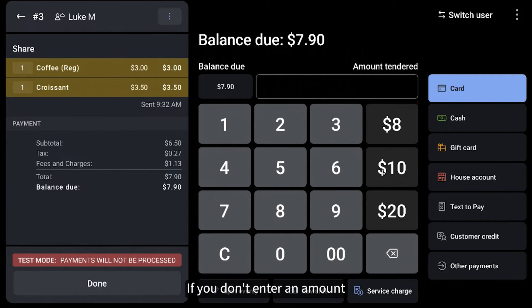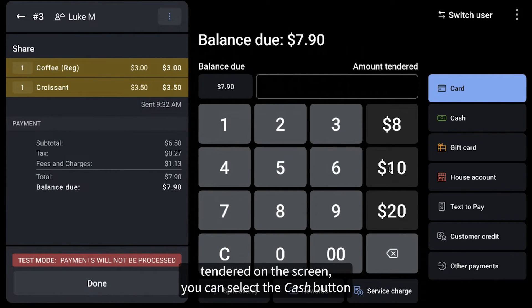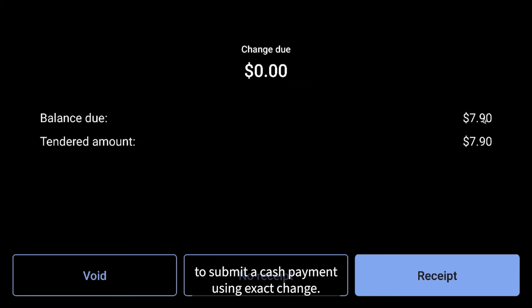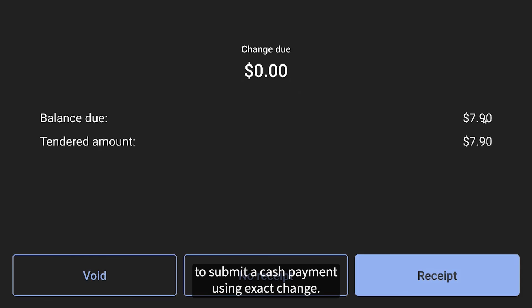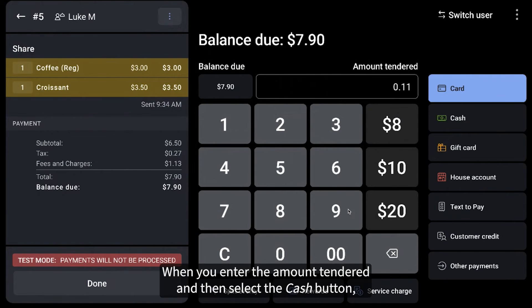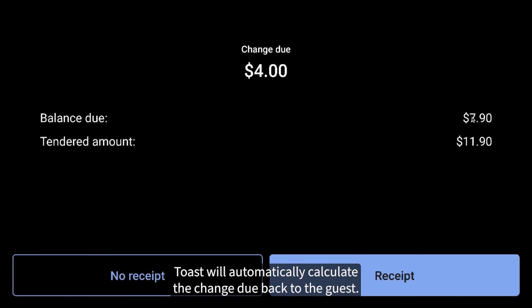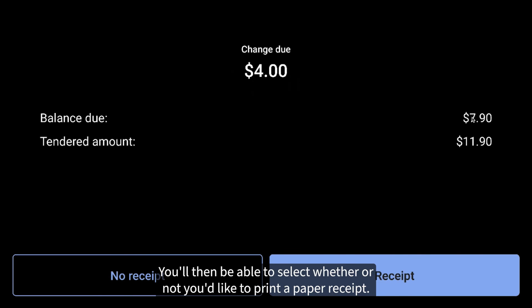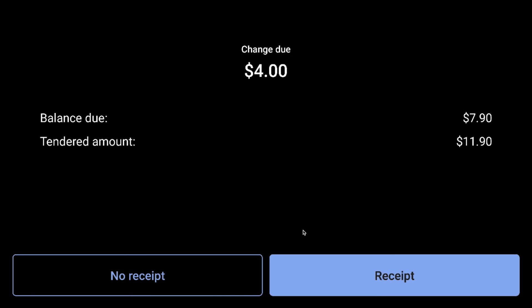If you don't enter an amount tendered on this screen, you can select the cash button to submit a cash payment using exact change. When you enter the amount tendered and then select the cash button, Toast will automatically calculate the change due back to the guest. You'll then be able to select whether or not you'd like to print a paper receipt.